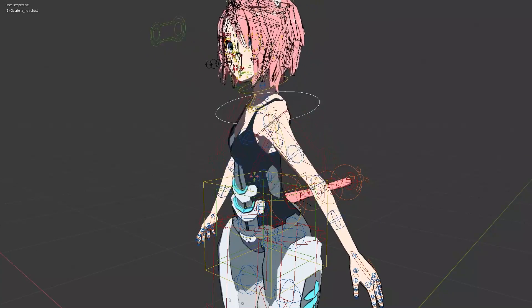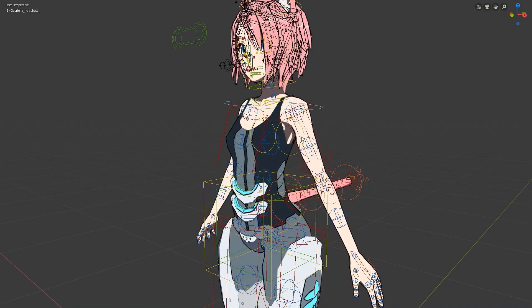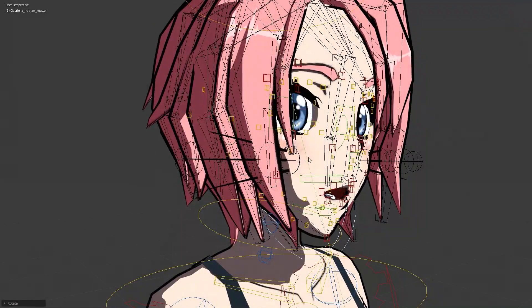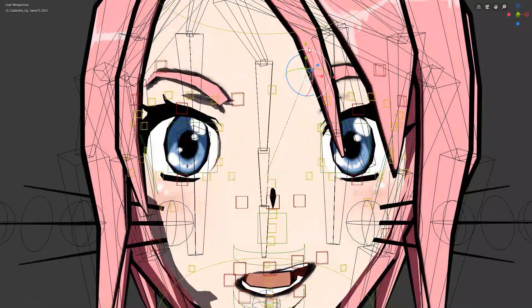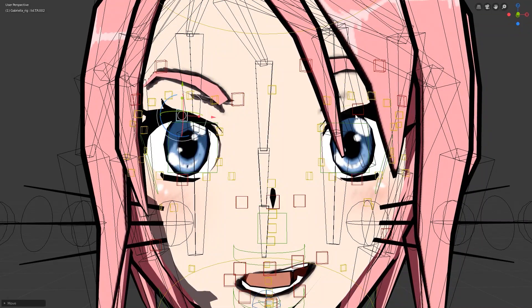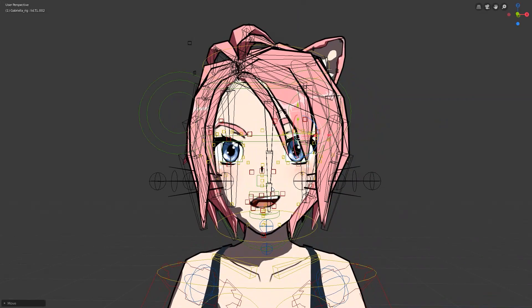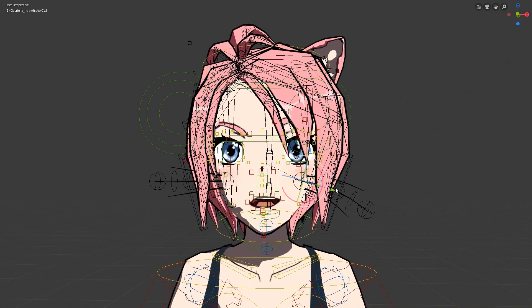The Rigify rig also included a full facial rig, allowing me to pose her jaw, her mouth, her eyes, and more. Seems simple right? Well, not quite.